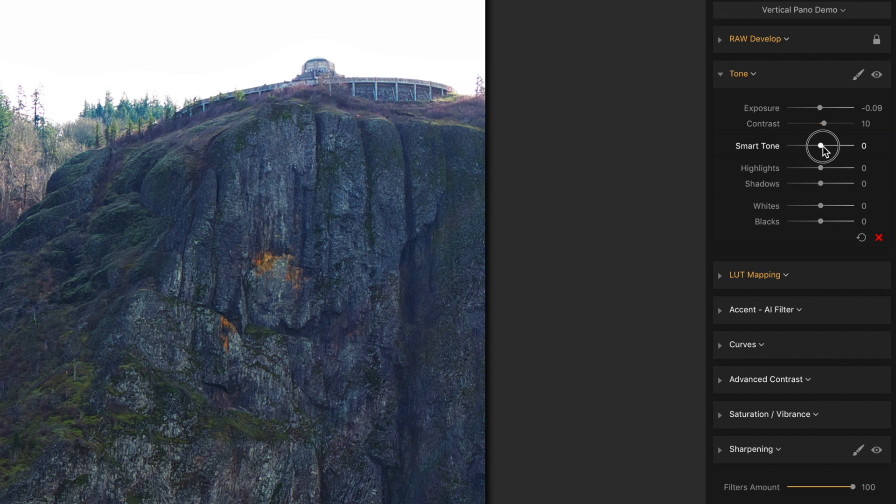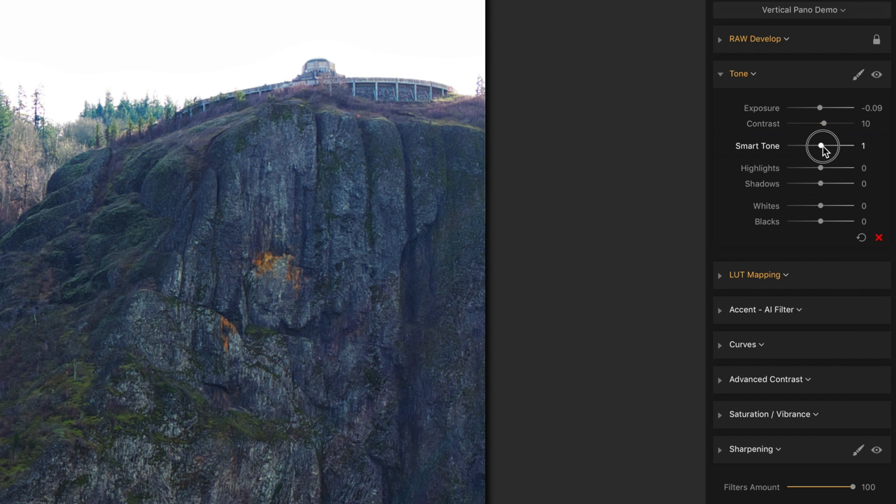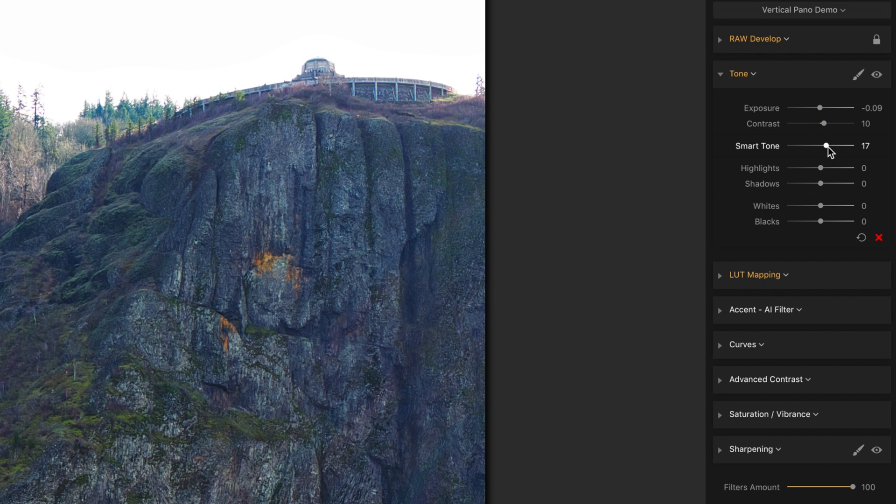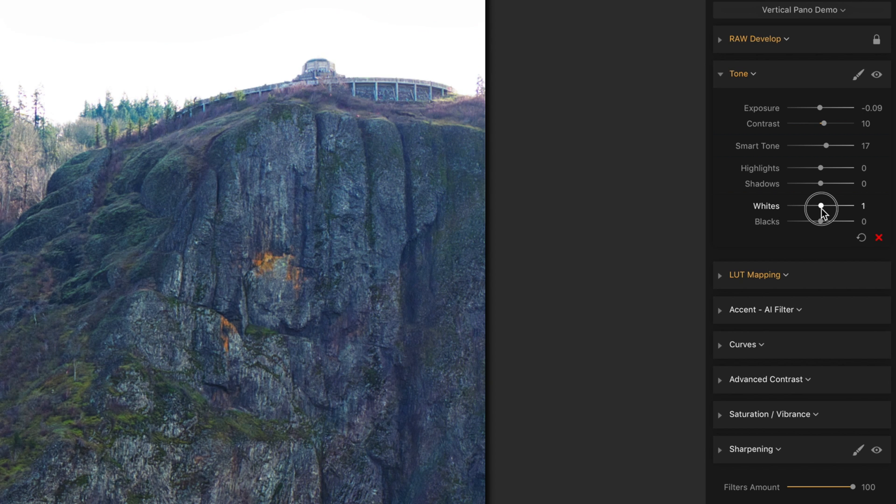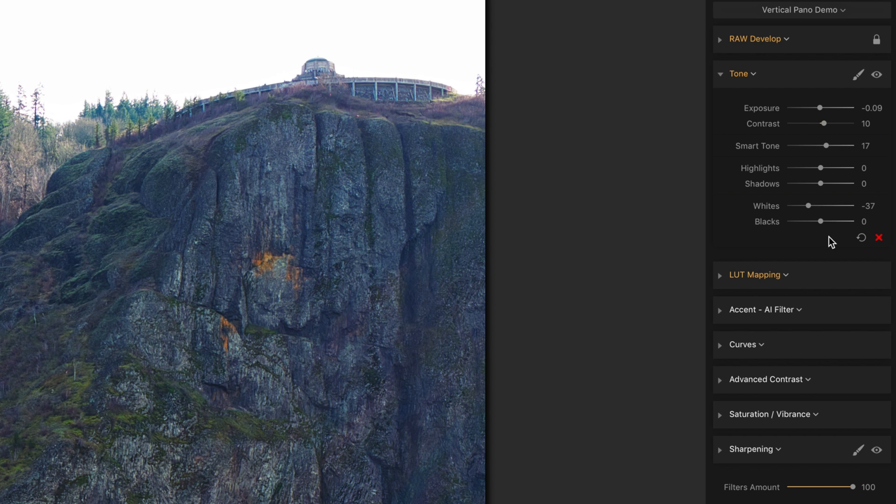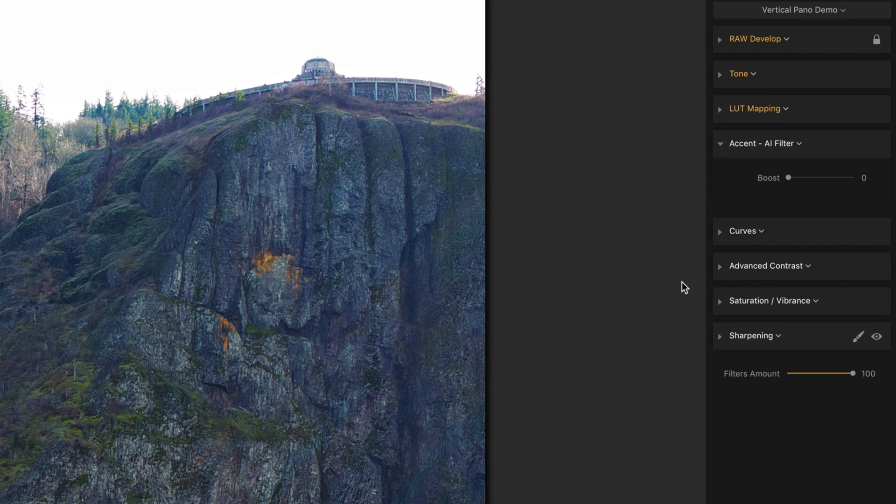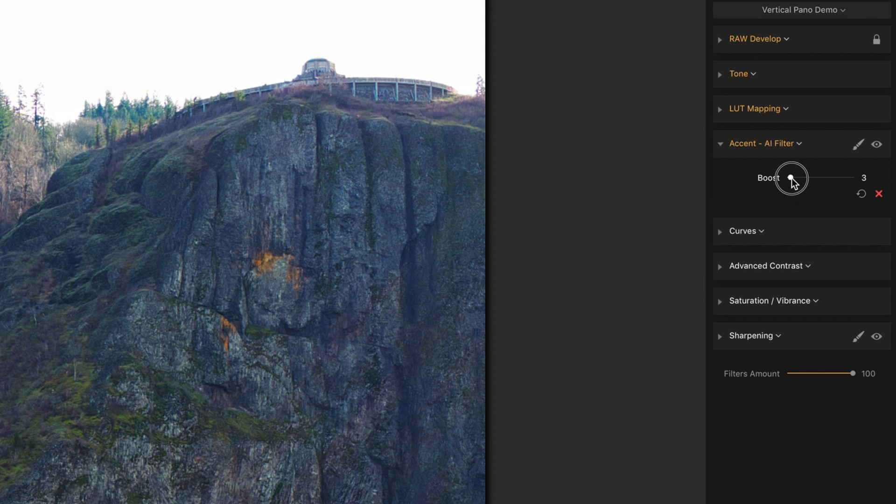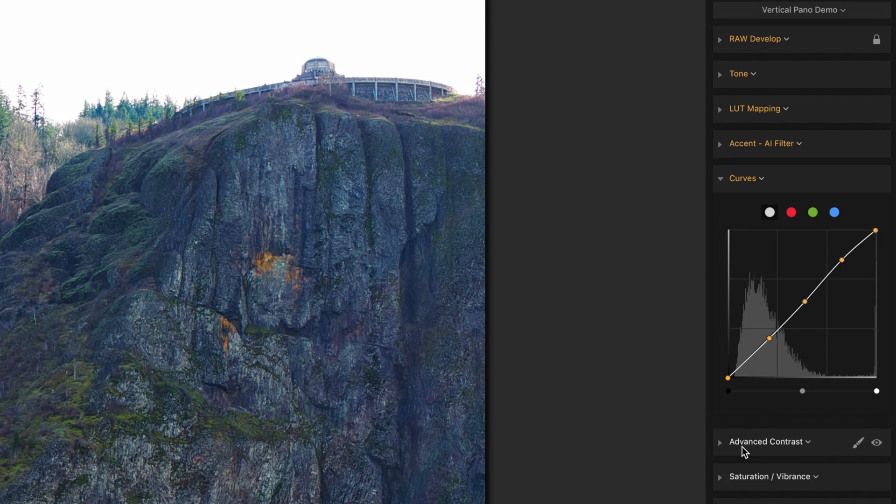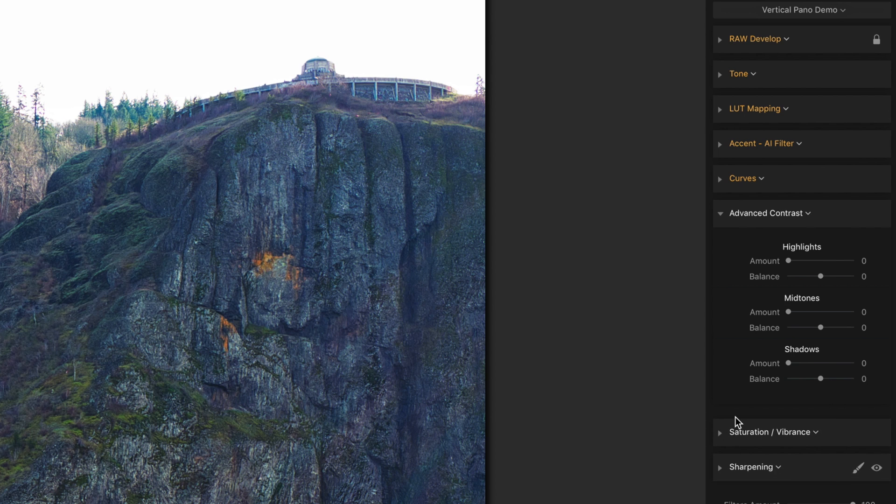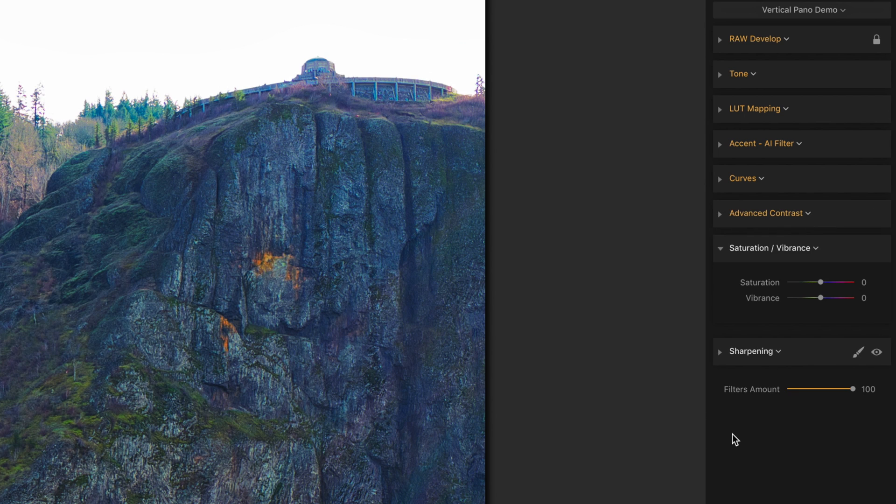I'm going to play with my spark tone and bring that up. And it's starting to take shape. In tone, I'm going to back the whites off. And again, you play with this moving back and forth. Let's take a look at what our accent filter does. Let's kick that up a bit. Then let's take a look at curves. Now let's go to the advanced contrast. Now let's take a look at our saturation.